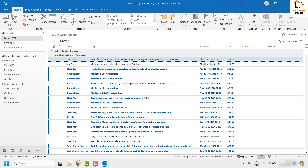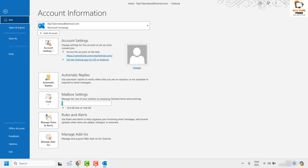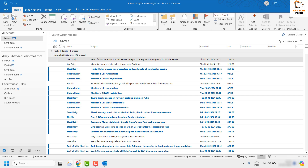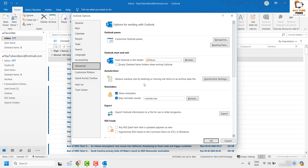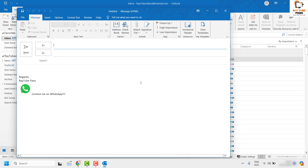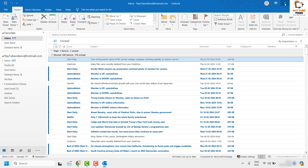The next step is to disable hardware acceleration. Note that this option may not appear in Outlook 2019, but you can still try. Click on File at the top left corner, then click on Options. Go to the Advanced section and look for Display Options. You will see an option that says 'Disable hardware graphics acceleration.' Check that box, then close and reopen Outlook to see if the issue is resolved.